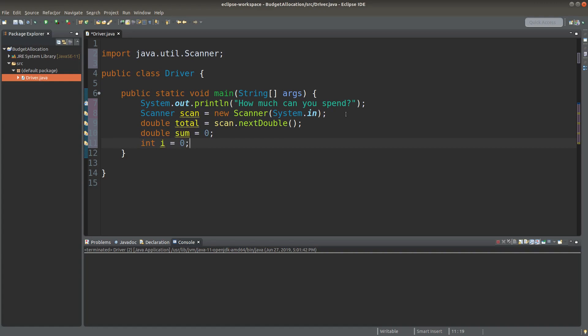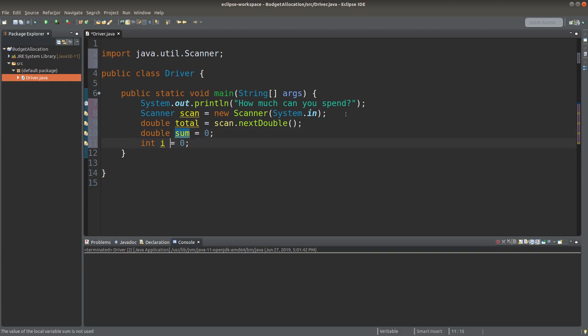I need two variables to keep track of the user input. Here, sum refers to the total proportions entered by the user input. So I need to check whether the sum is over a hundred. If it is over a hundred, I have some treatment to make sure that I can only handle a full hundred percent of proportion. And i here refers to the expense item index.